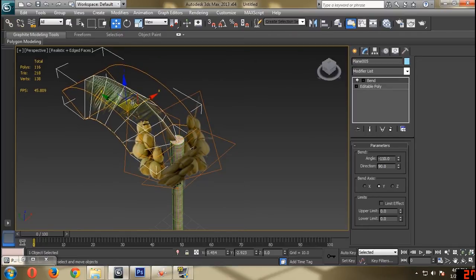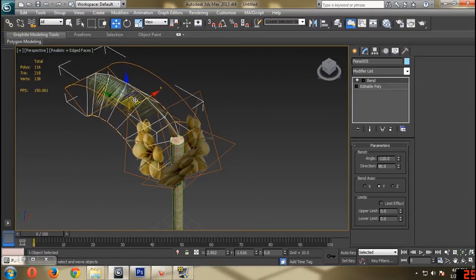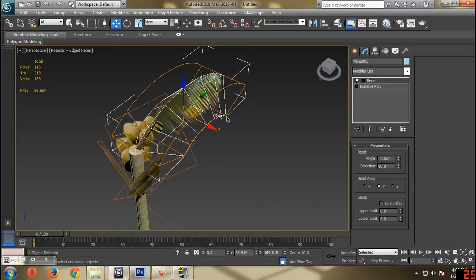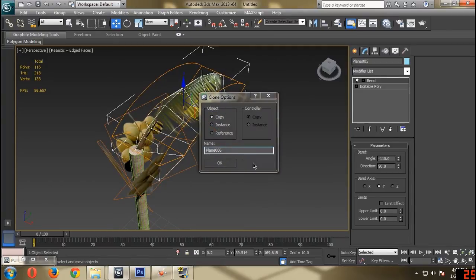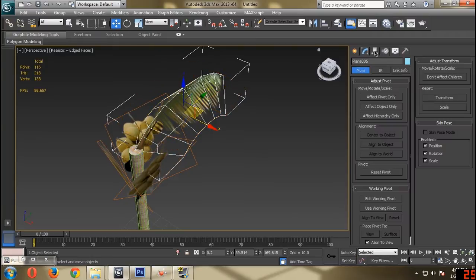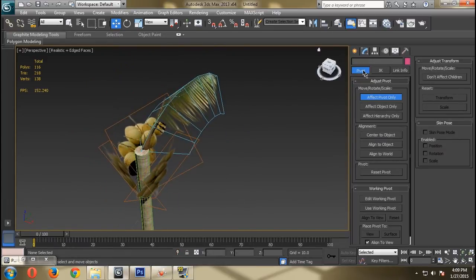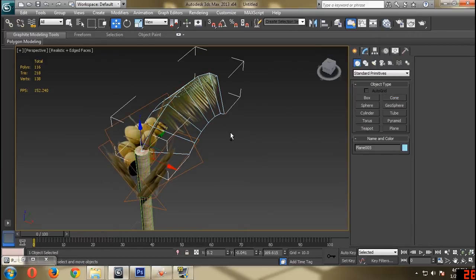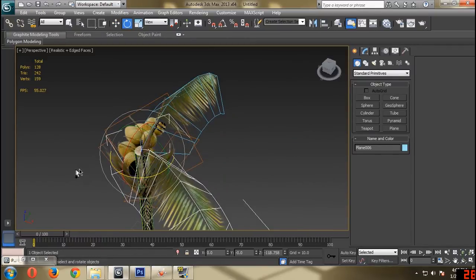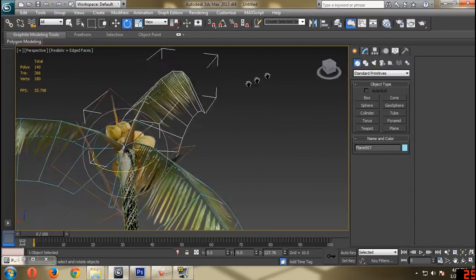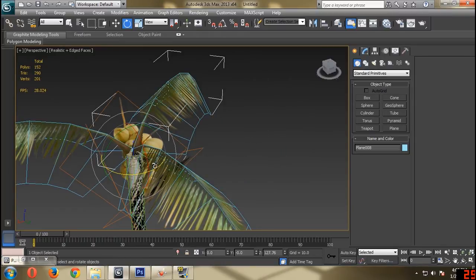The next step is to make more duplicates of the leaf. Before copying, I should really make the pivot centered so I can rotate it easily. Like this — copy, rotate. Copy, rotate. Copy, rotate.